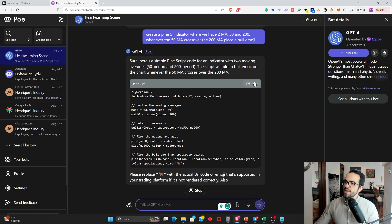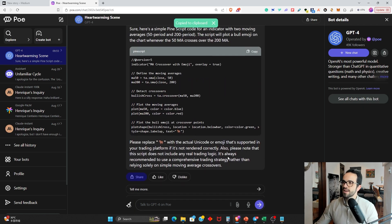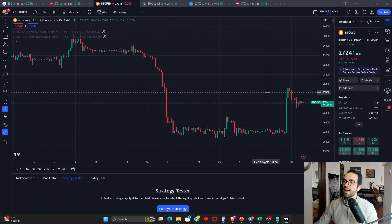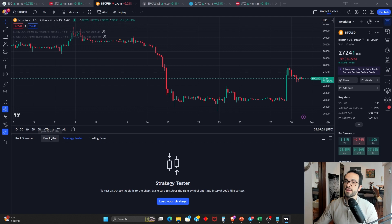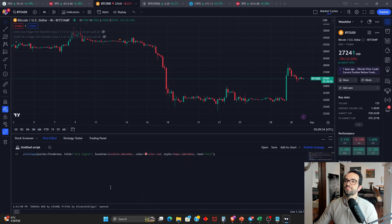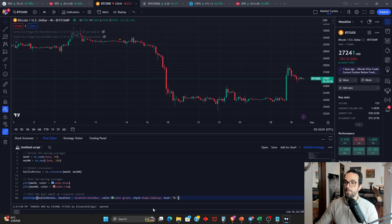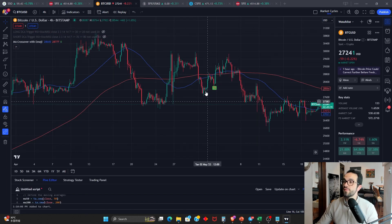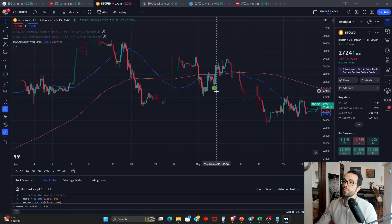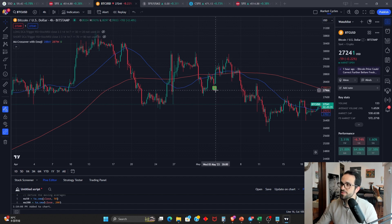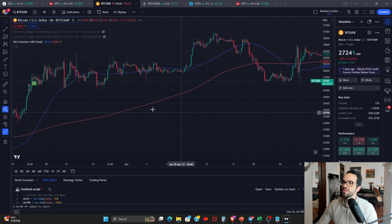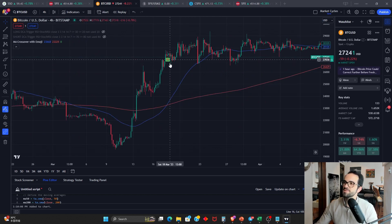Now I'm going to copy this code. You should read the explanation too, but I'll copy the code and head to TradingView and click Pine Editor. By the way, this is the Bitcoin chart and we're on the four-hour candlestick chart. I'm going to delete what we have here, paste our new indicator from ChatGPT, and click 'Add to Chart.' Boom — we have here the two moving averages. And whenever the 50 MA, which is the fast MA, crosses over the 200 MA, we have a little bull emoji there. You can see every time it crosses, we get the bull emoji.